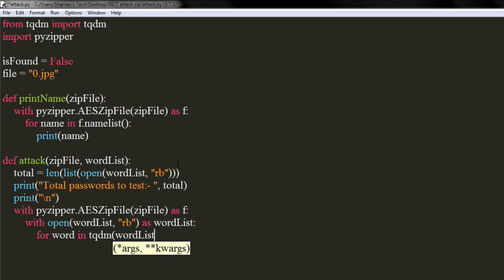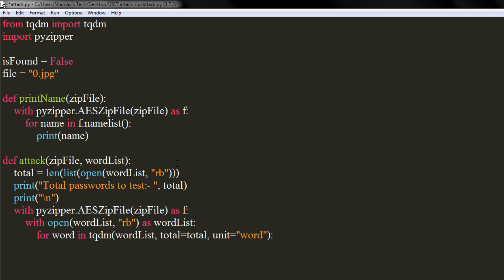We will pass the dictionary file to it along with other arguments. We will use its total and unit parameters. Let's decode the word and strip off the white spaces at the beginning.